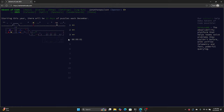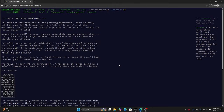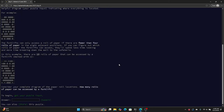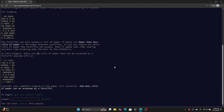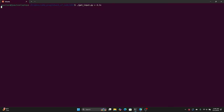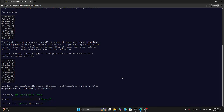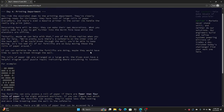All right, Advent of Code day 4. What is happening? We have a grid and we want to know how many rows can be accessed by the forklift, which I don't know what that means yet. So let's keep reading a little bit.